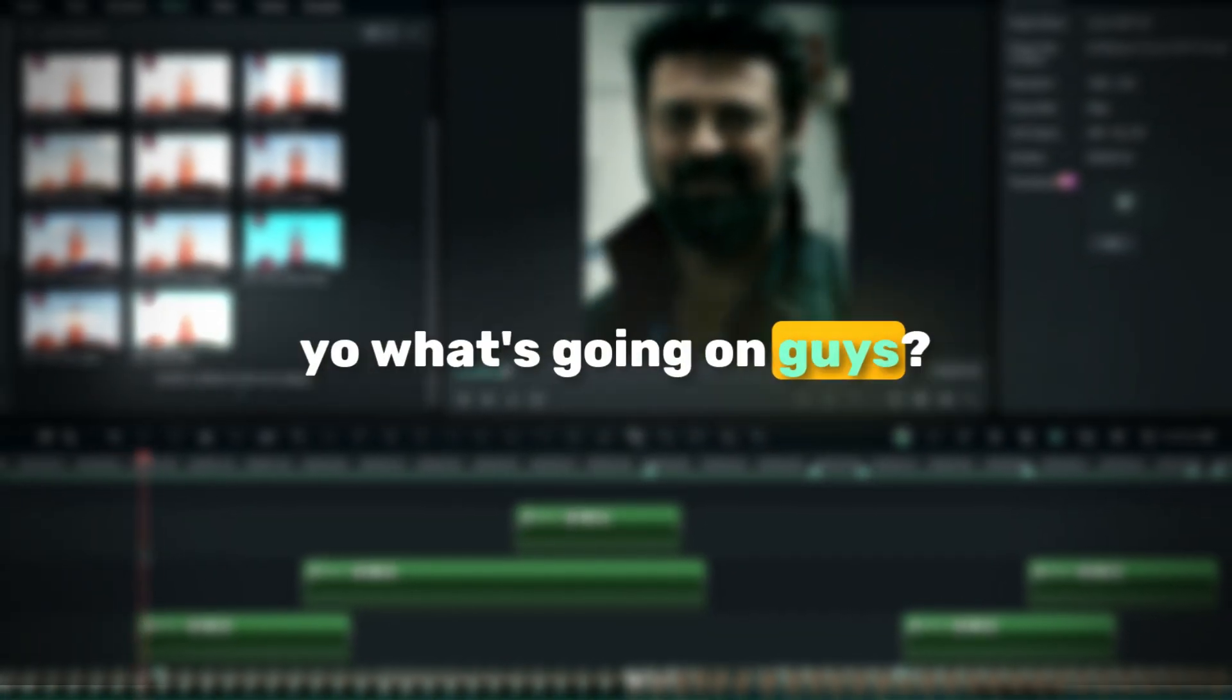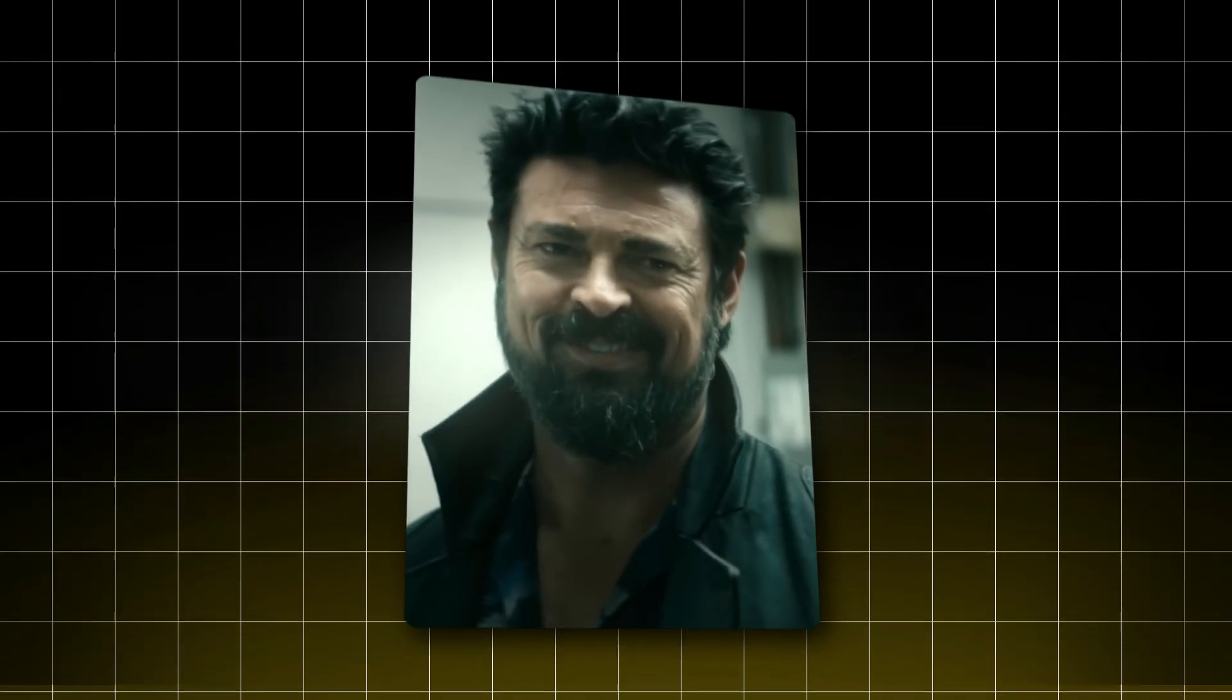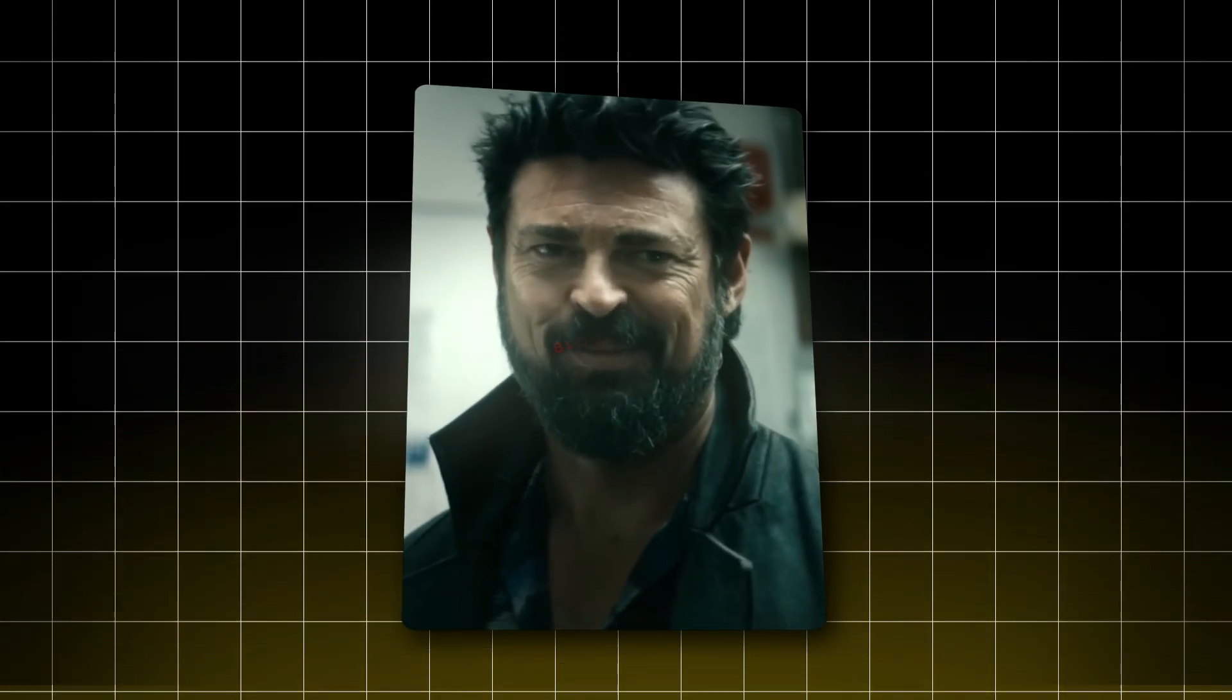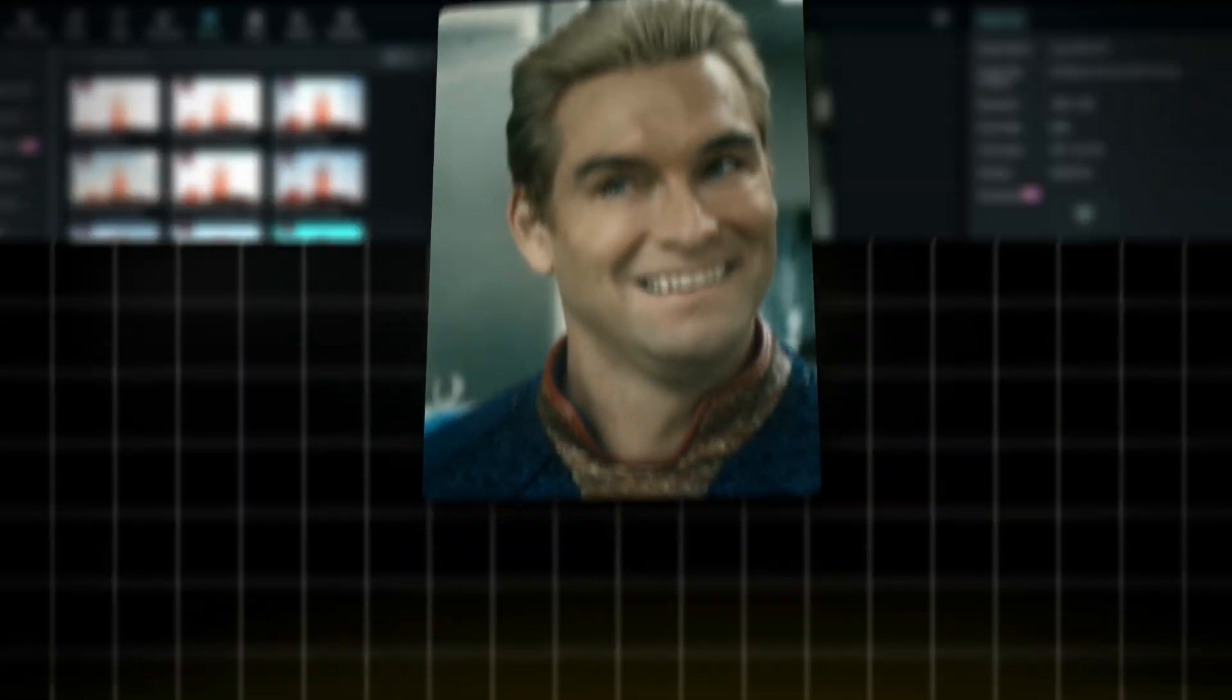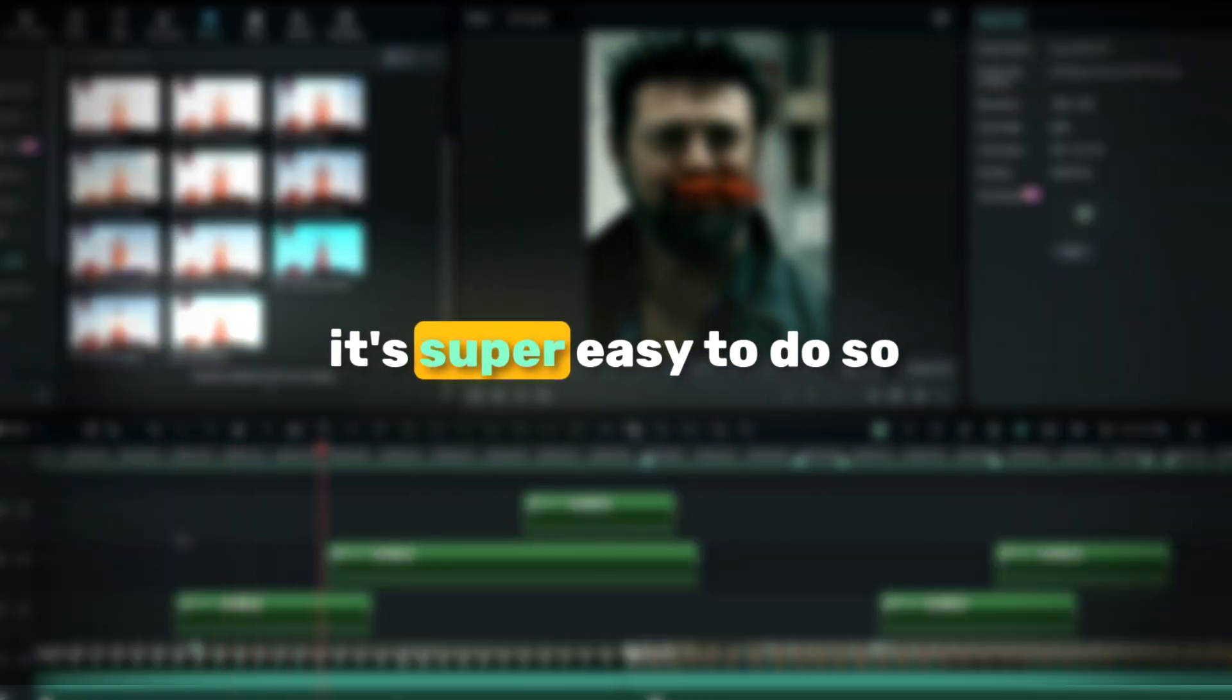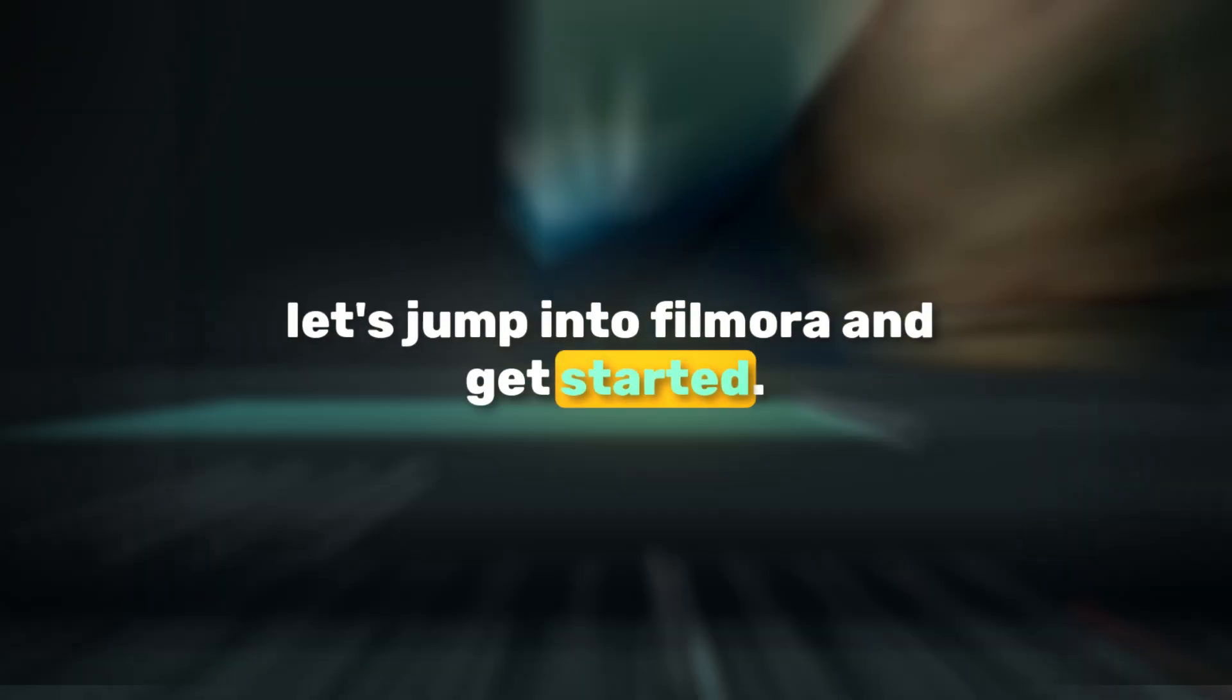Yo what's going on guys, welcome back to another video. In today's tutorial, I'm going to show you how to create an awesome curve text effect in Filmora, just like in After Effects. It's super easy to do, so let's jump into Filmora and get started.